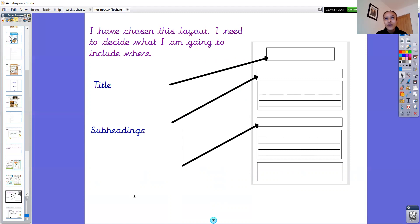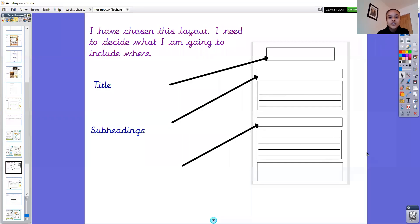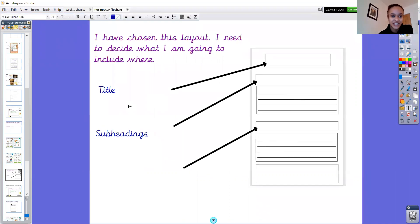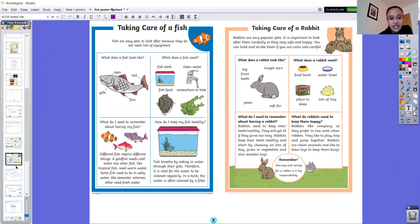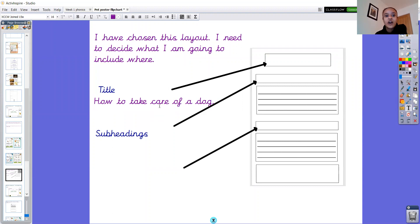I'm going to write that in my English book — you're going to write this in your English books too, just writing on lines like you normally would. You're not doing this on your poster yet, you're just planning. So the title I've decided is 'How to take care of a dog.' I've made sure I've got my capital letter, my finger spaces, and my full stop at the end. Remember, even though this is my plan, I still want to make sure I've got my capital letters, full stops, and finger spaces every time I write.